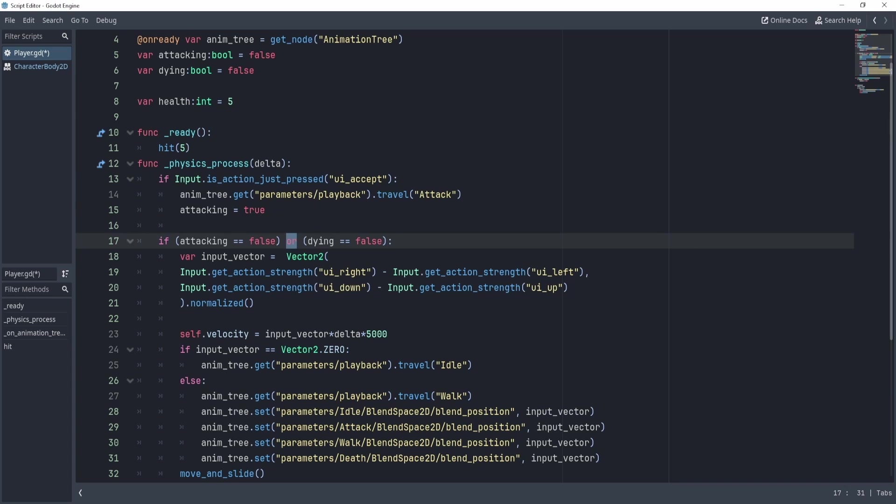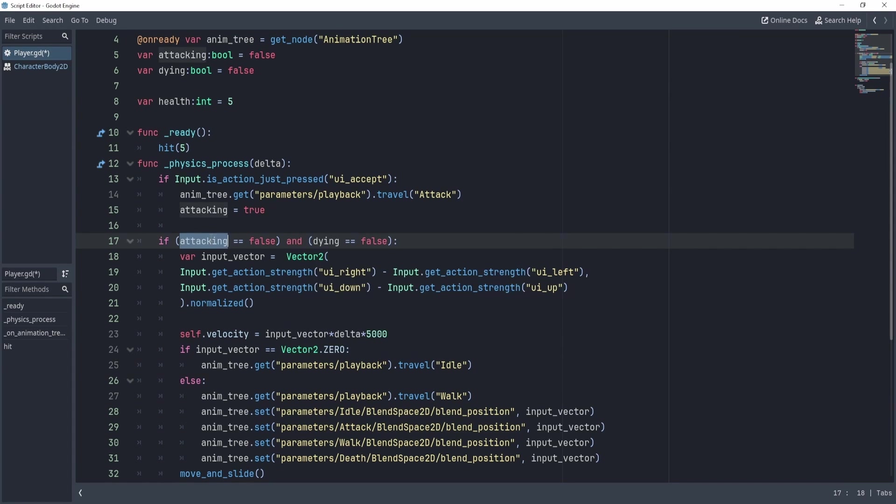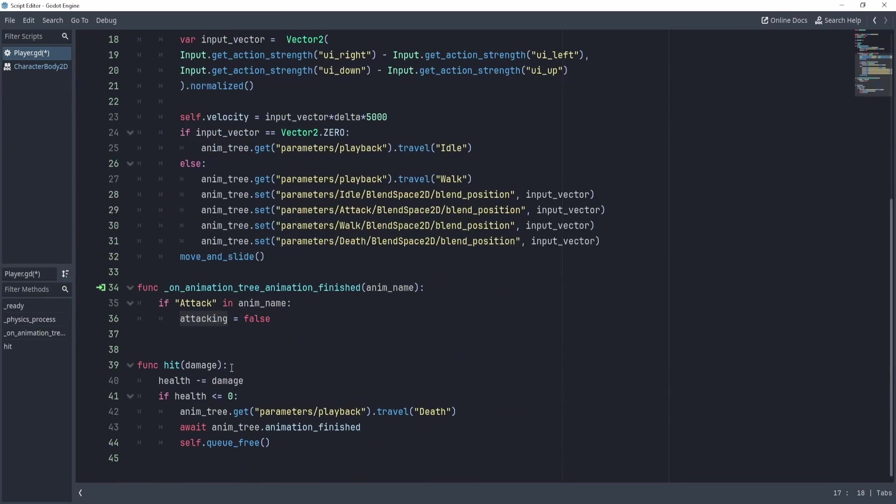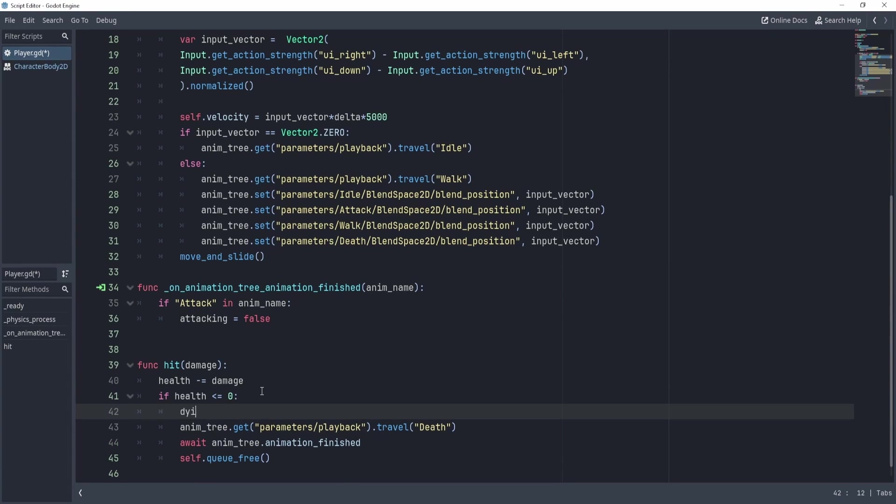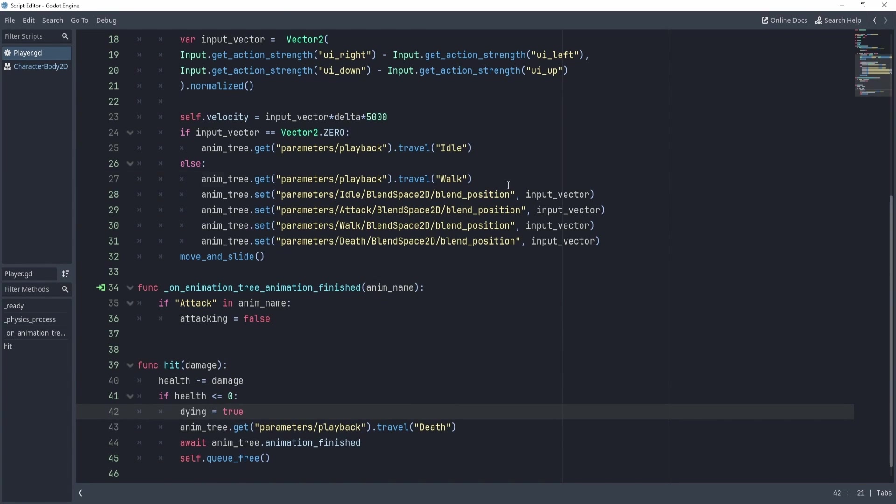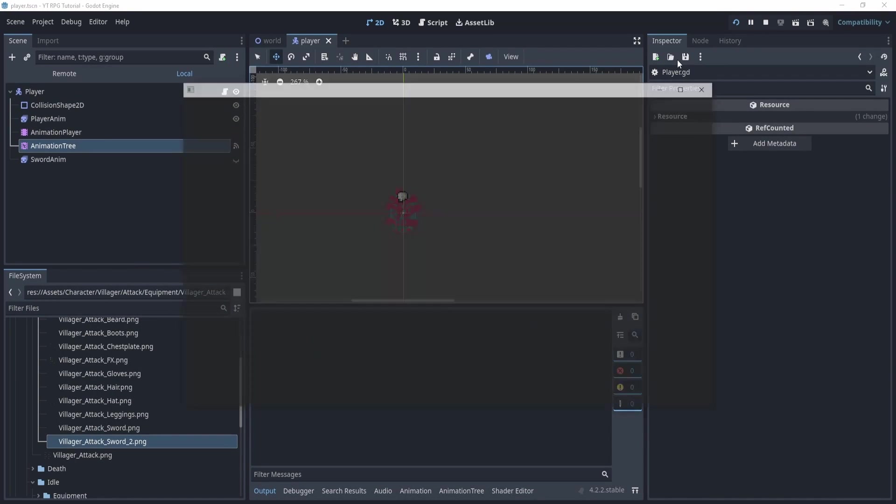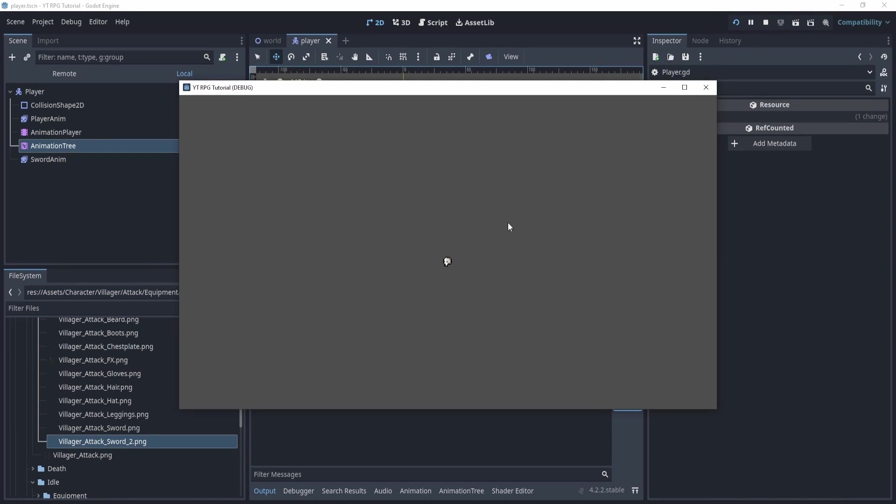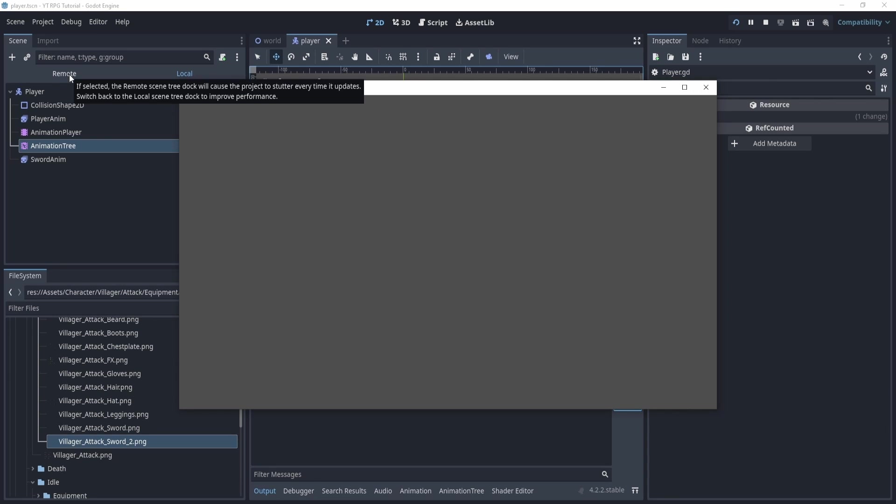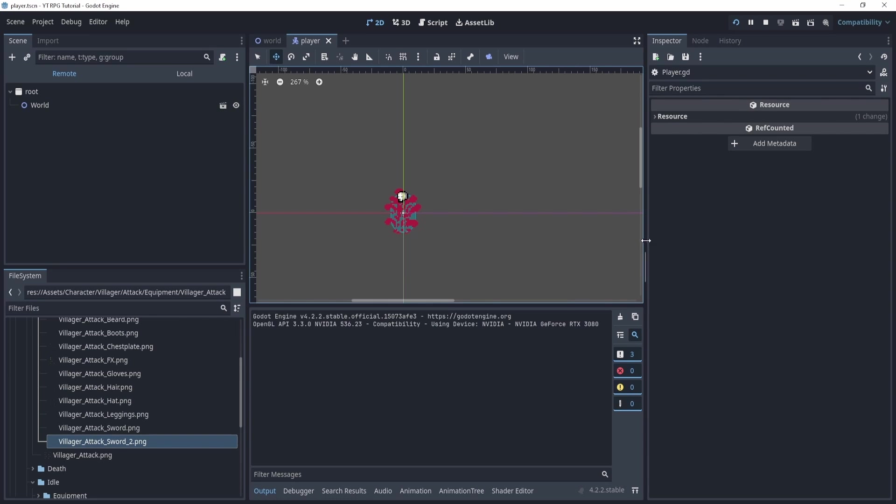And then what we can do is in here, we can say dying is equal to true. So that way, we don't travel back to idle or walk. Now we hit play. There we go. There's our death animation. And once it's done, our player disappears. And you can actually confirm this by going to the remote. And you can see that the player no longer exists.